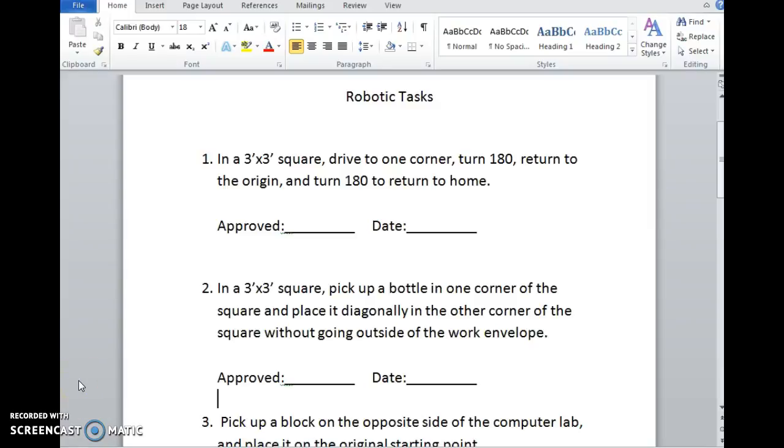Today I'm going to give you and your group a sign-off sheet for three robotic tasks to be completed using the claw bot. Each of these tasks you're going to need to go into Robot C, set up a program, download it to the claw bot, run the program, and then make changes as needed. To have me sign off on it, you have to demonstrate that the claw bot will fulfill the objective of that task listed on the sheet.